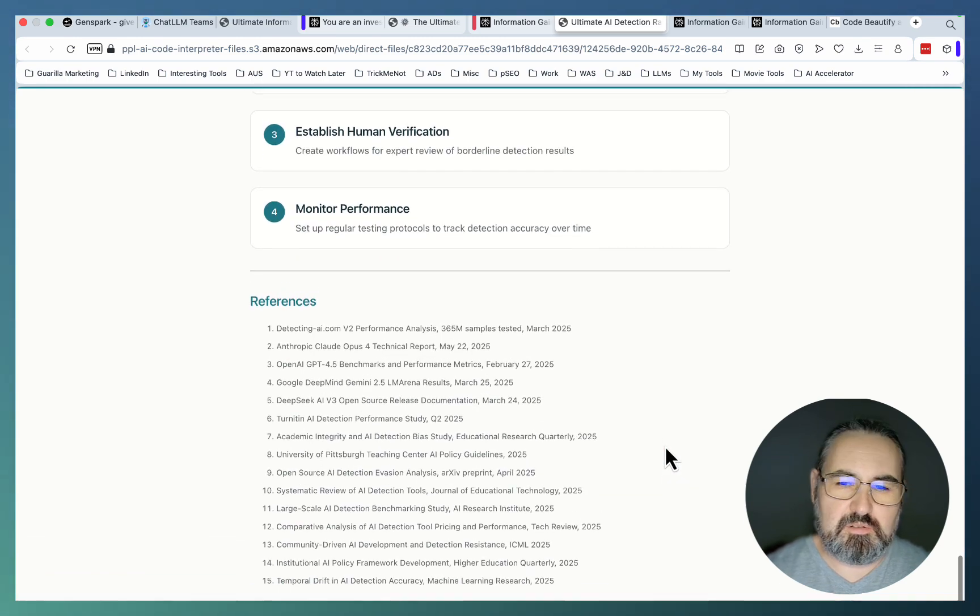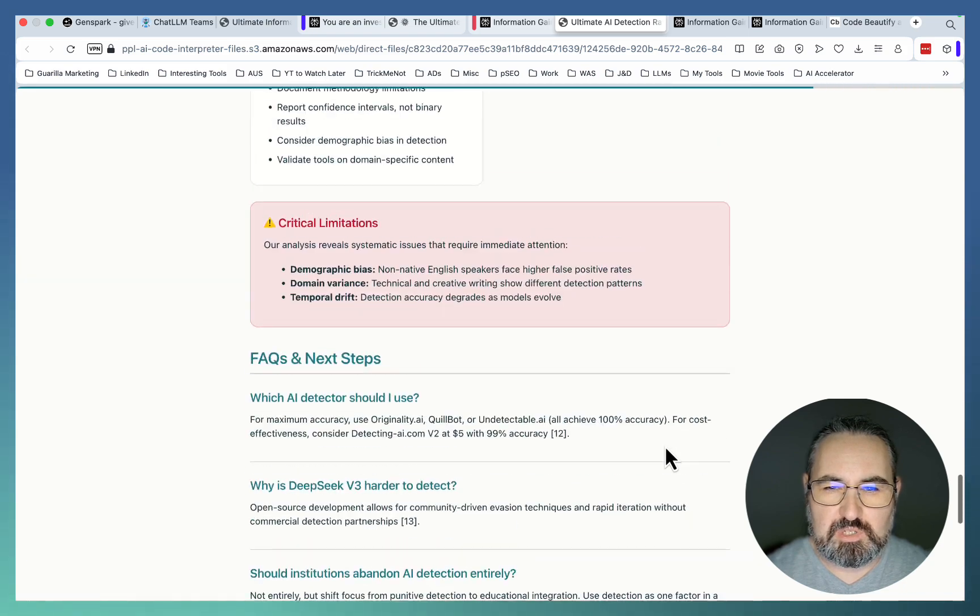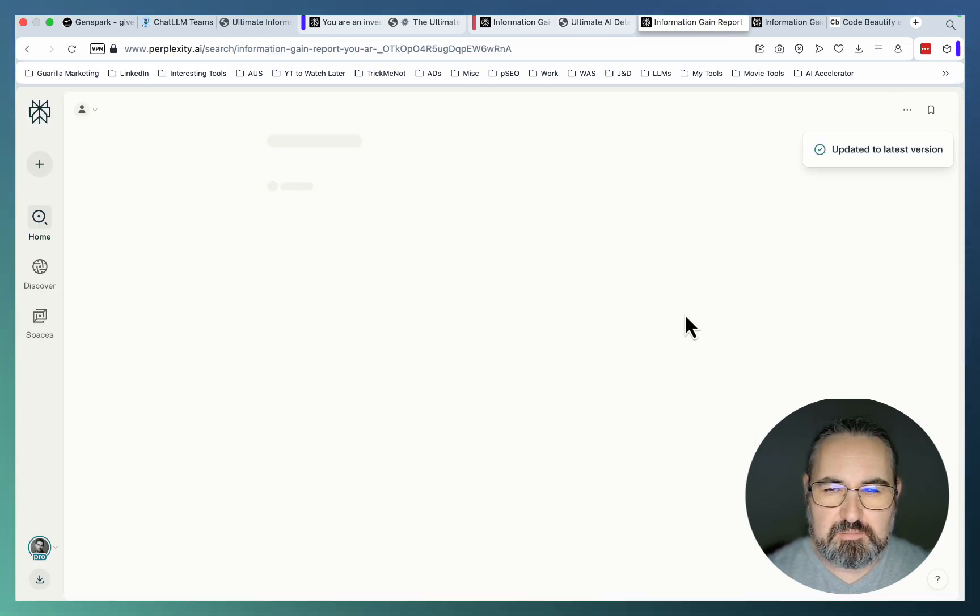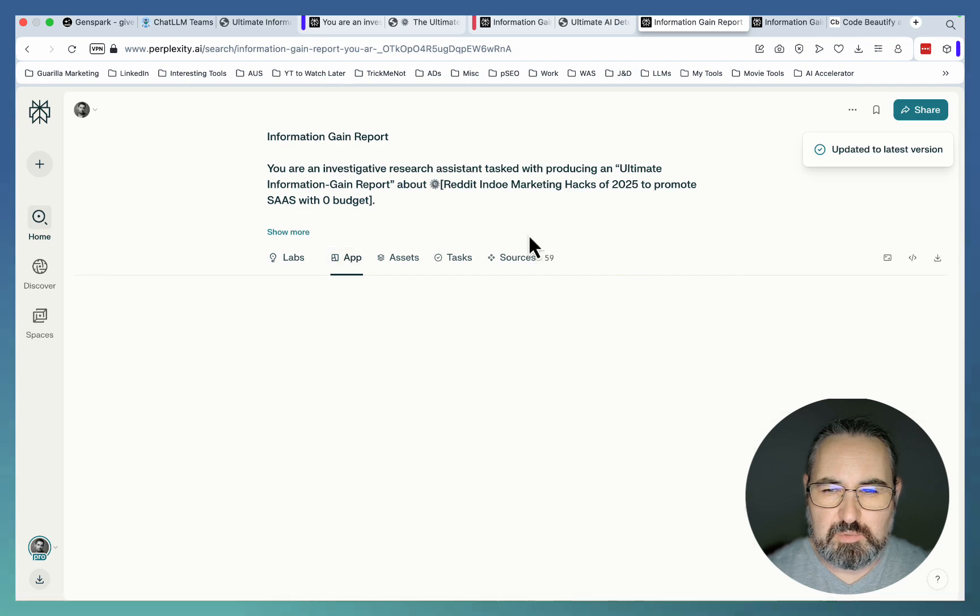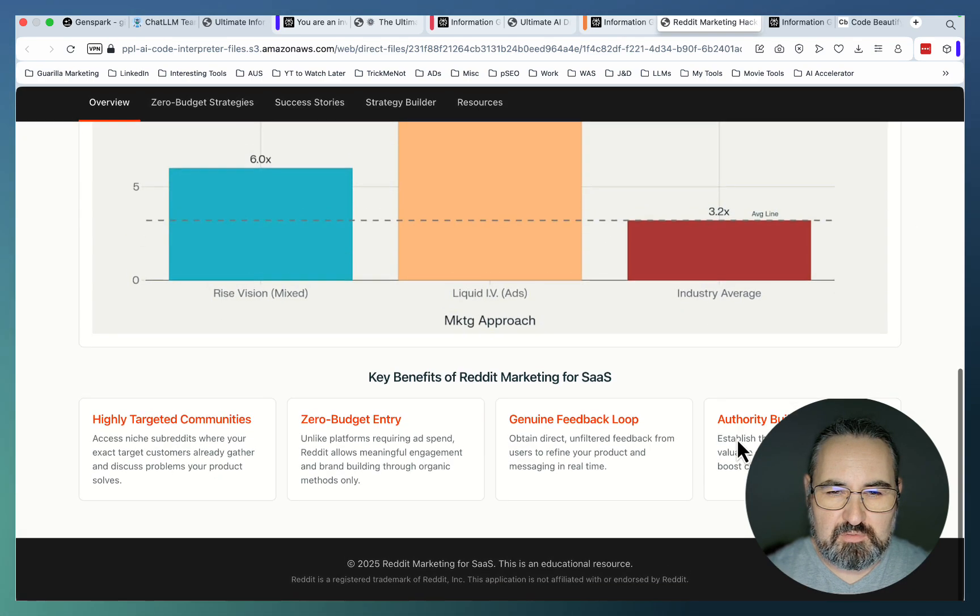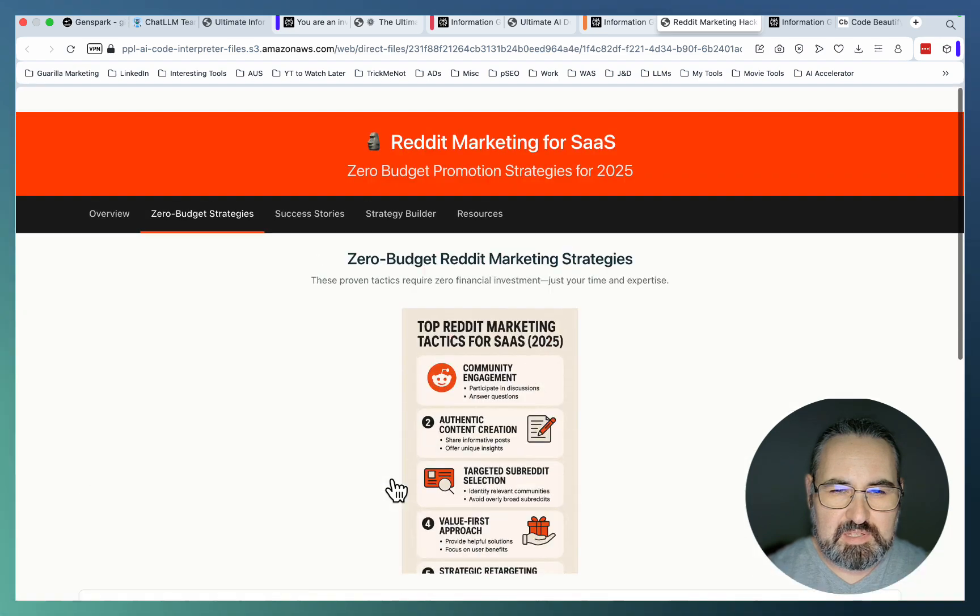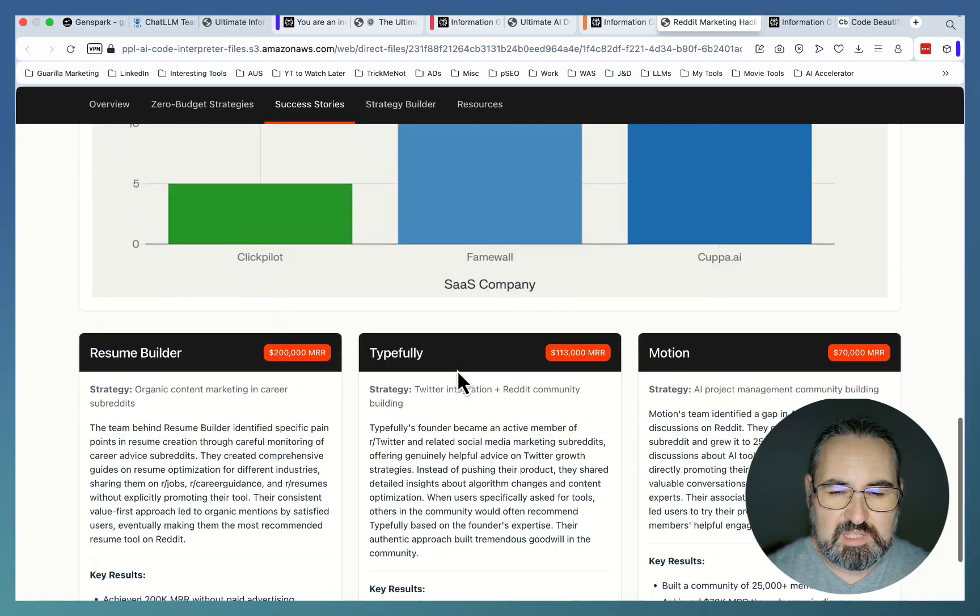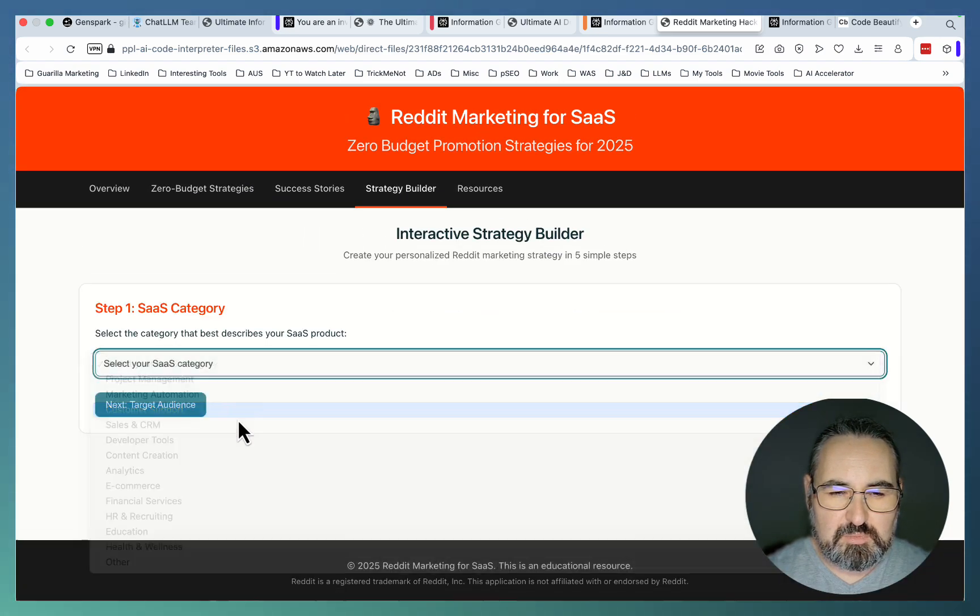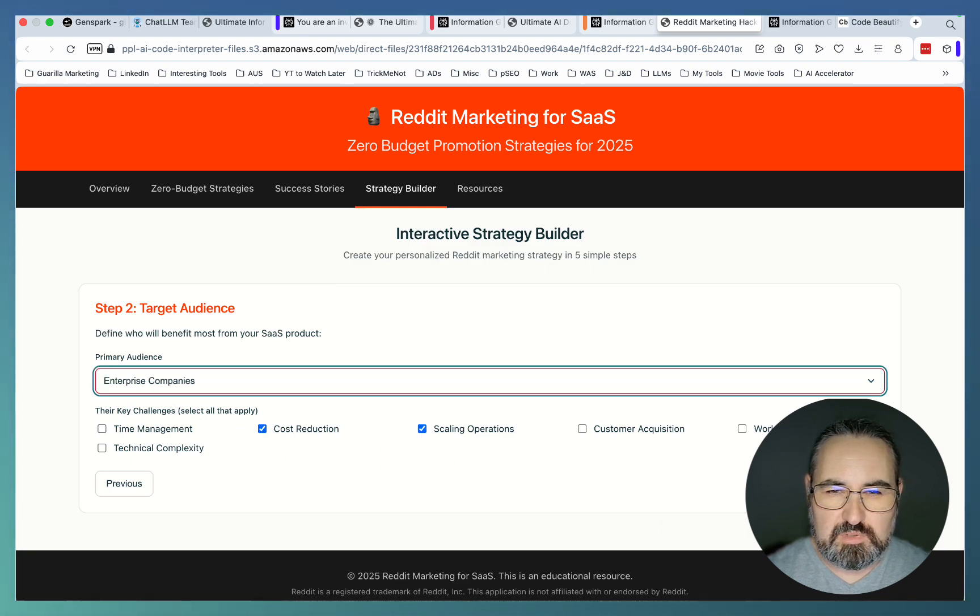So this would take, I don't know, how many months to create if you are a student or a scientist. But again, this keeps getting better and better. This is a Reddit report that talks about Reddit marketing return on investment with zero budget strategies, infographics, success stories. And what's even crazier, it has an inbuilt strategy builder that actually works. So this is not a mock-up. That's a working strategy builder.